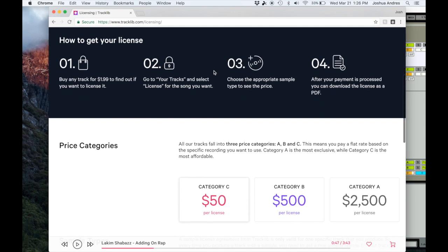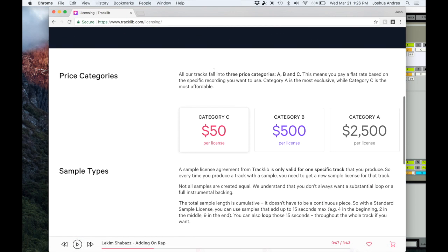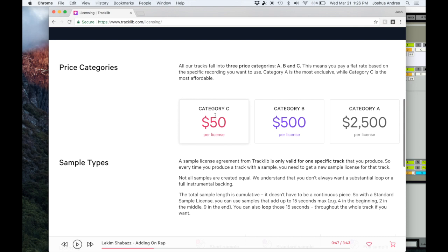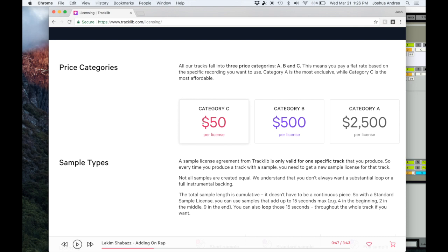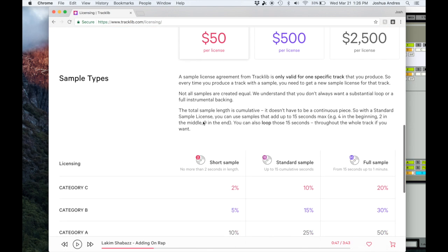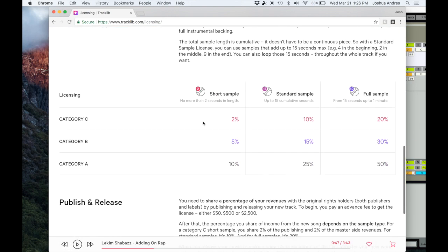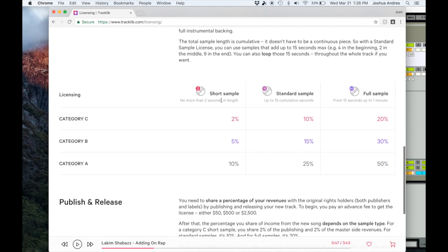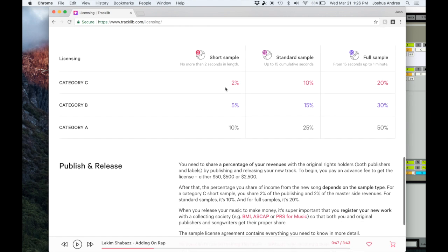It tells you all about it. You can click on licensing and it tells you how much the licenses and how much the splits are. For example, category C is $50 to clear the particular sample, and then they get a particular percentage of the royalties that are paid out.